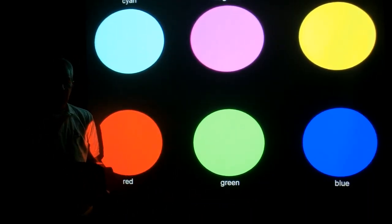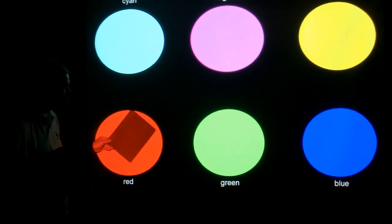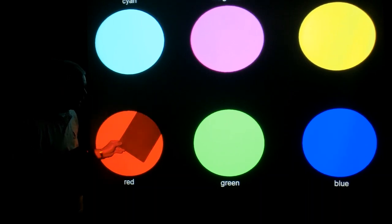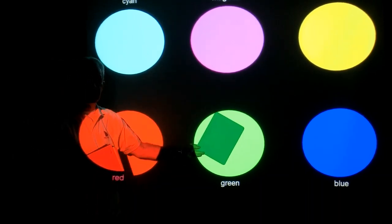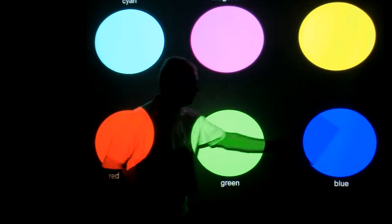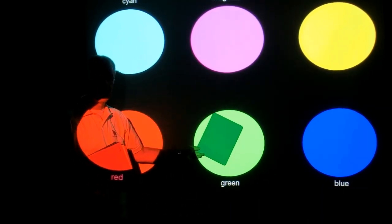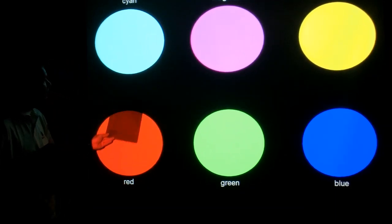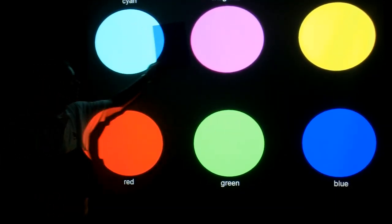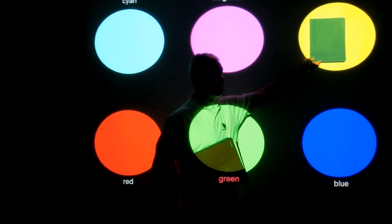The cyan filter does not reflect red, so it'll be black under red light. But it does reflect green, so it's green under green. And it does reflect blue, so it's blue under blue. So it's blue under blue, it's green under green, it's black under red, it's cyan under cyan, it's blue under magenta, and it's green under yellow.